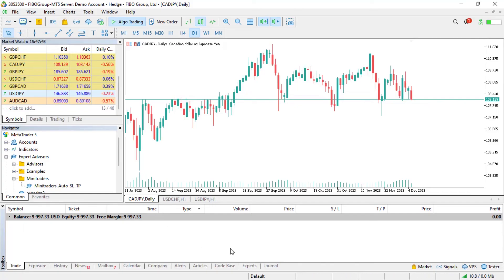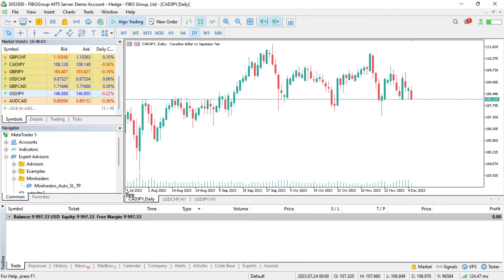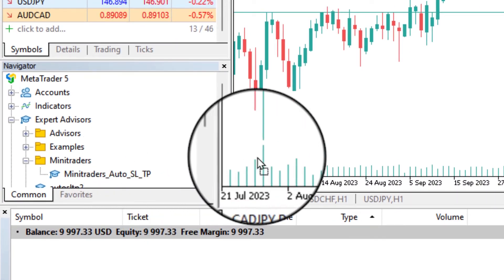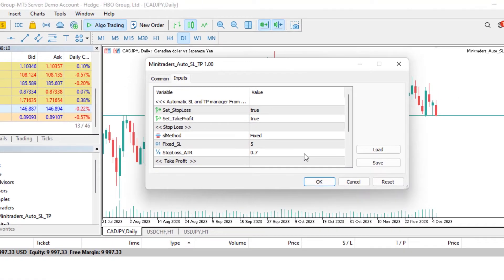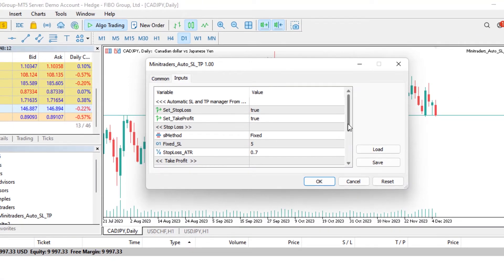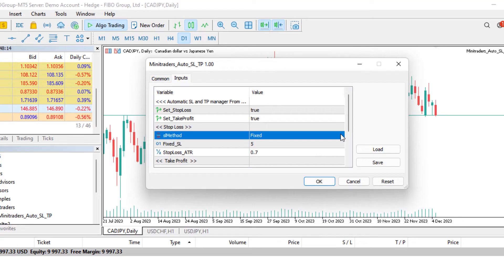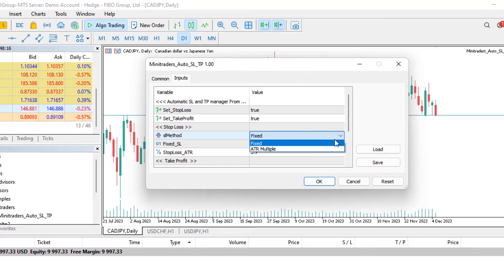Now let's get to the good stuff. Head to the description and grab the expert advisor we've provided for free — yes, you heard that right, it's on the house. Just show some love with a thumbs up so more traders can discover this gem. Install the EA, drop it on every chart you're working with, and customize your stop loss and take profit preferences. Choose your style, set those numbers, and that's it.